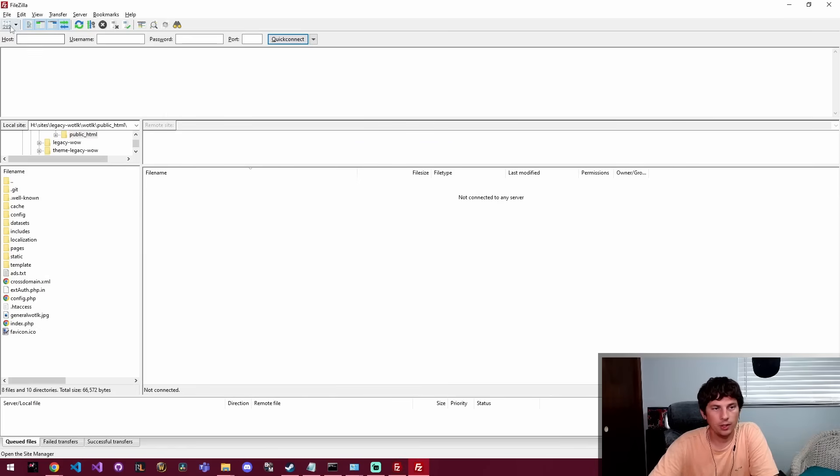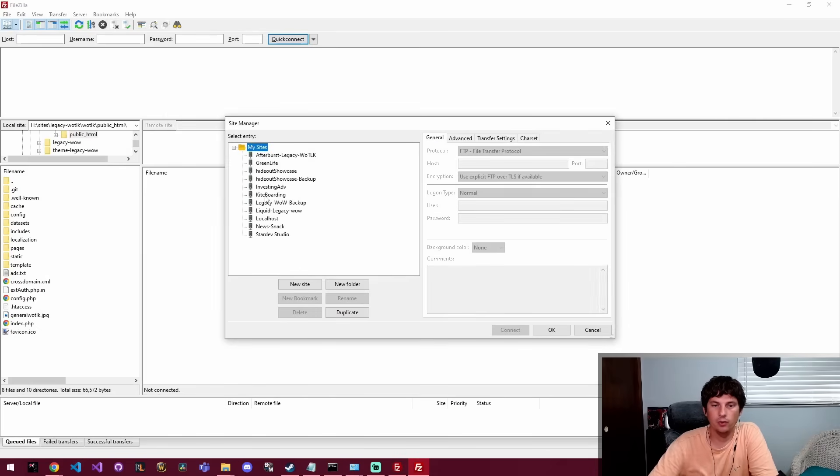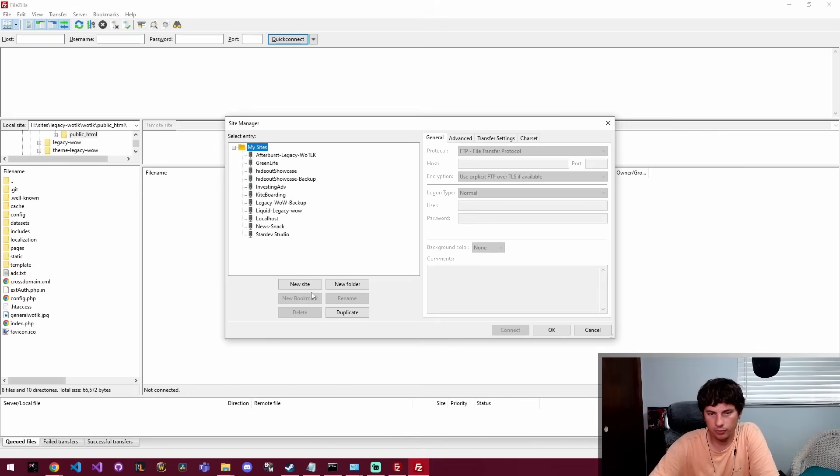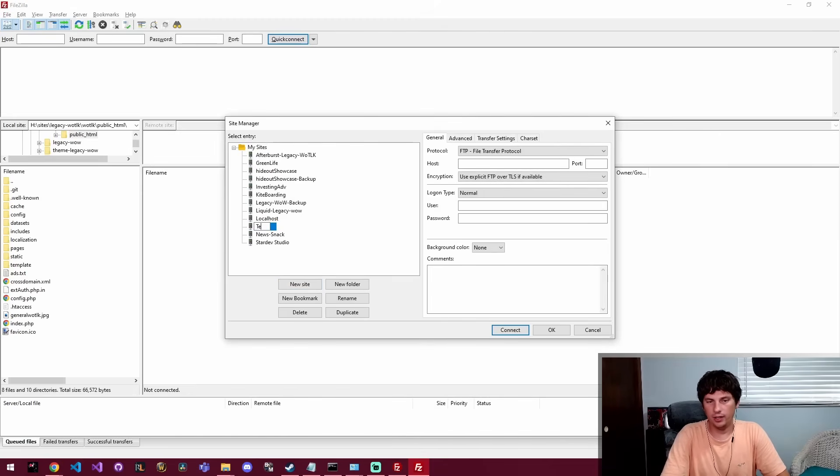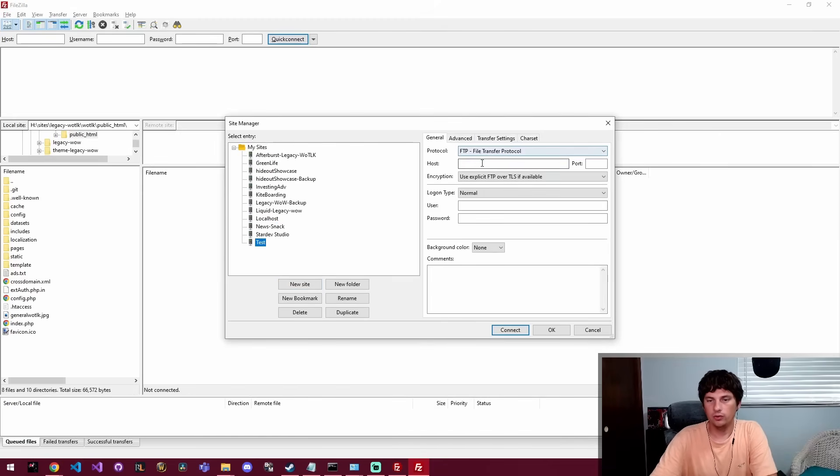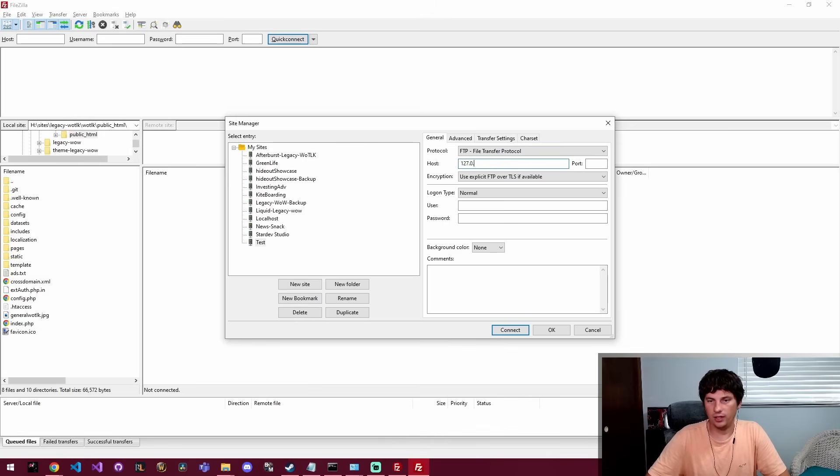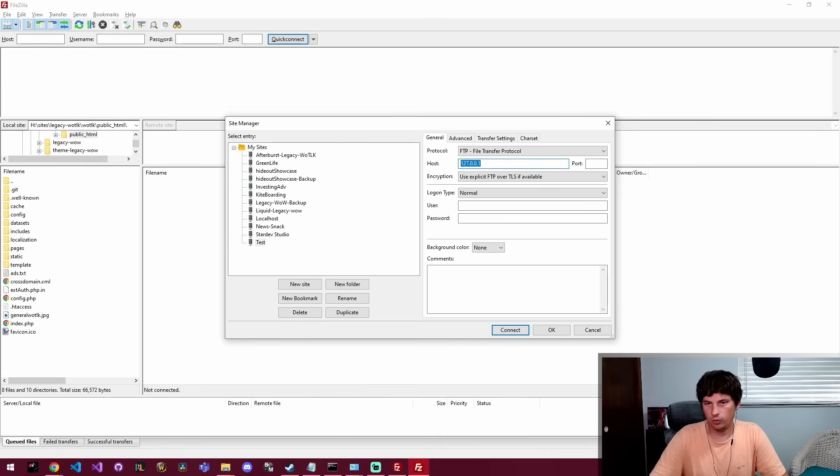So I'm going to come over here to the server button and it remembers all of my configurations from before, but you would click new site and we're just going to call it Test. So then over here we're going to say it's on my local host, so it's 127.0.0.1.